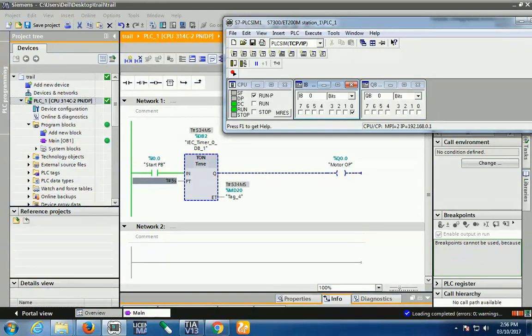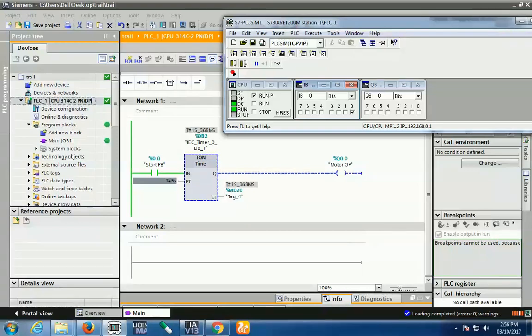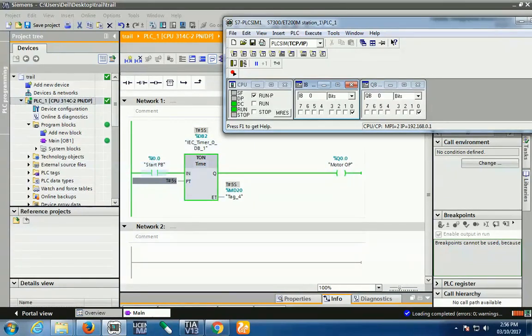This is the on and off condition for TON timer. If I press, your time starts. If in between I release, your timer resets. If I press again, it starts from 0 to 5 seconds. It does not hold the current time.